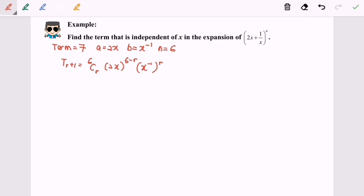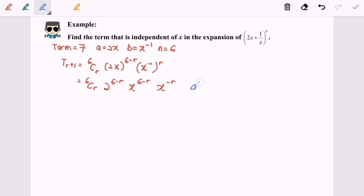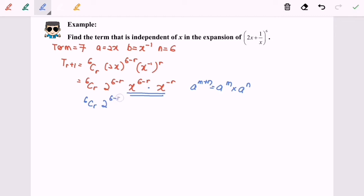Simplifying: 6Cr times 2 to the power of (6 minus r) times x to the power of negative r. By using the properties of indices — a^m times a^n equals a^(m+n) — and since the operation is multiplication, we can combine the x terms. So we get 6Cr times 2^(6-r) times x to the power of (6 minus r minus r), which gives x to the power of 6 minus 2r.